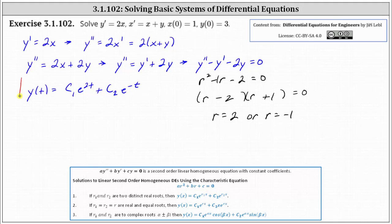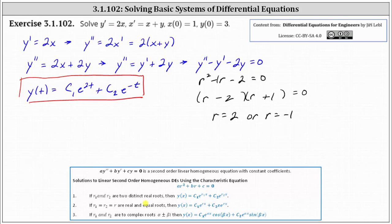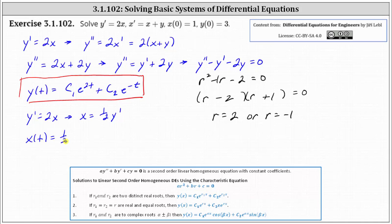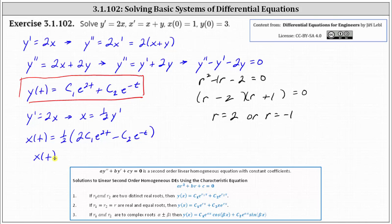Now let's determine x of t. From the first equation, y prime equals two x, so multiplying both sides by one half gives x equals one half times y prime. Since we know y, we differentiate to find y prime: y prime equals two c one e to the two t minus c two e to the negative t. Multiplying by one half, x of t equals c one e to the two t minus one half c two e to the negative t.